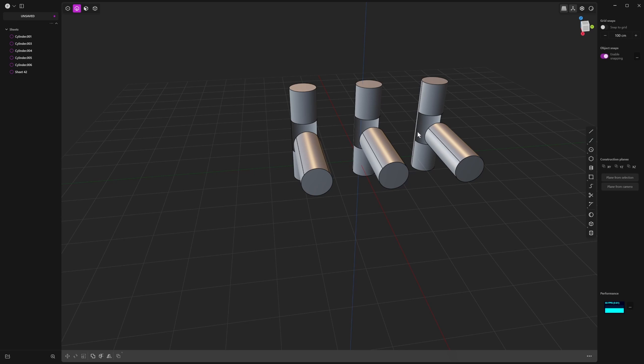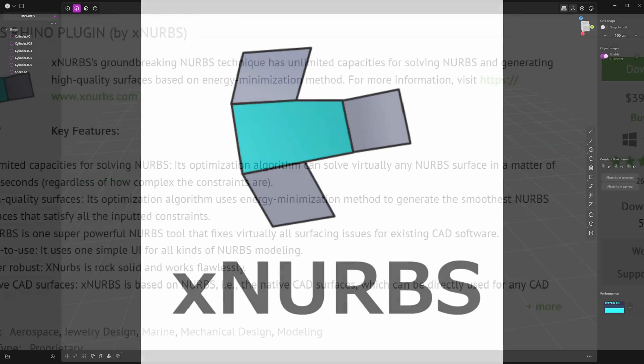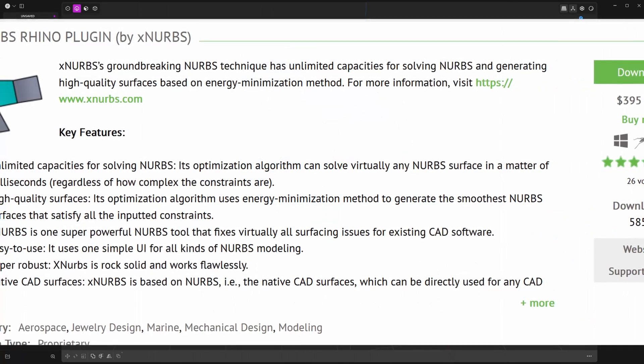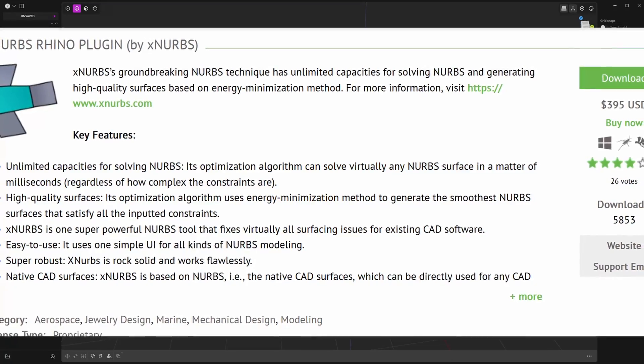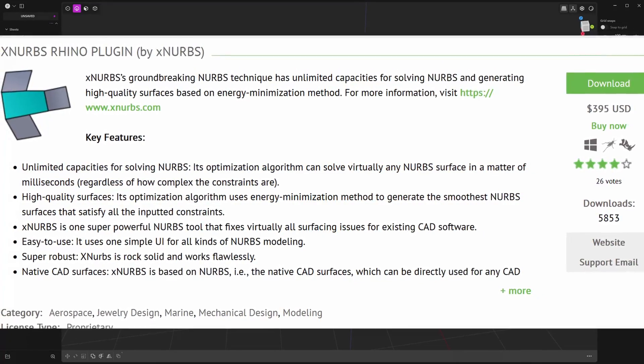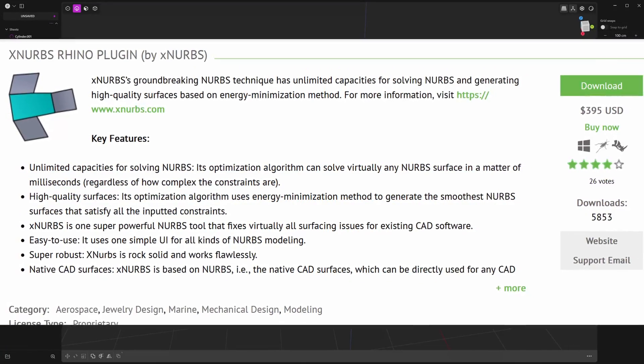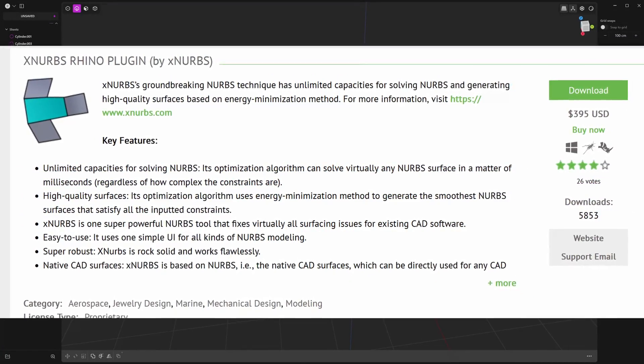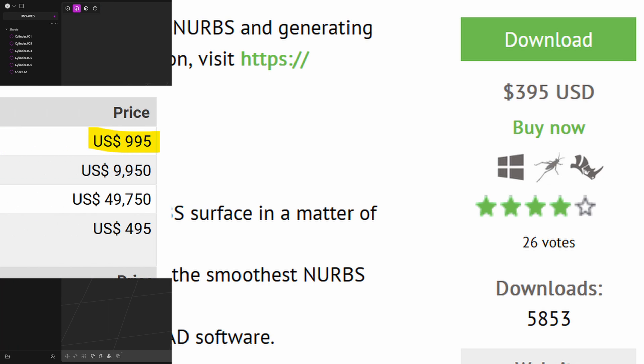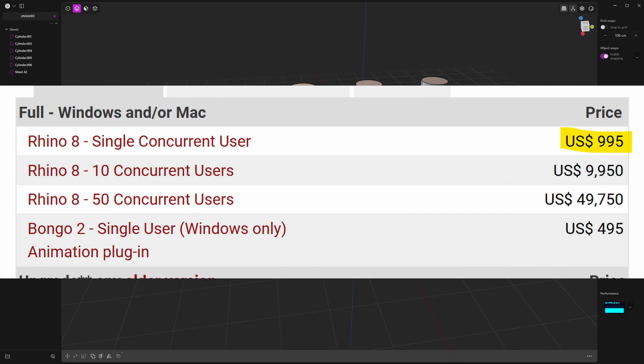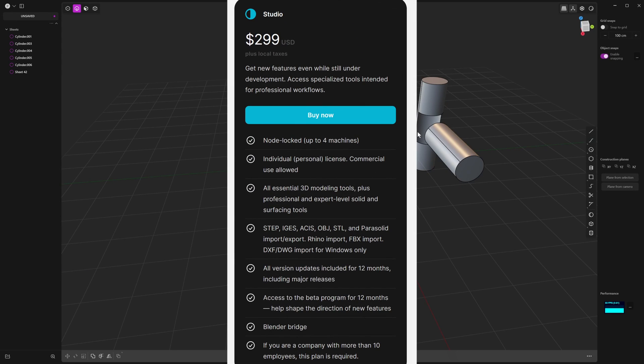In other software, XNURBS is a plugin that you buy separately on top of the software. So in Rhino or Rhinoceros, which is another CAD software, XNURBS costs $395 USD as a plugin and Rhino costs $995 US dollars. So that's about $1400 USD almost. $299 versus $1400—I think that's quite great value for a great CAD software.